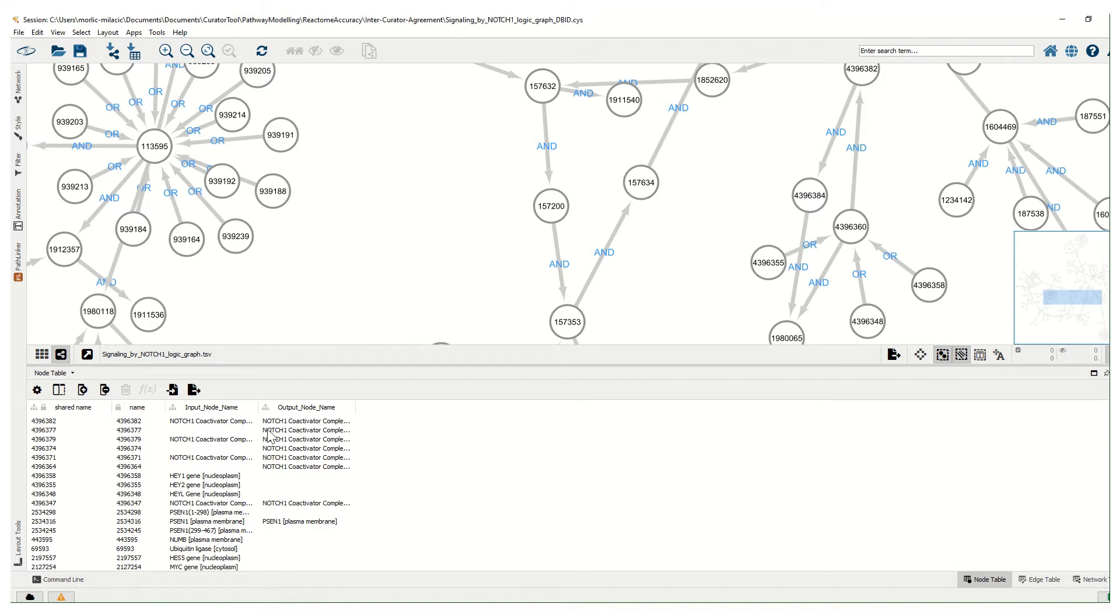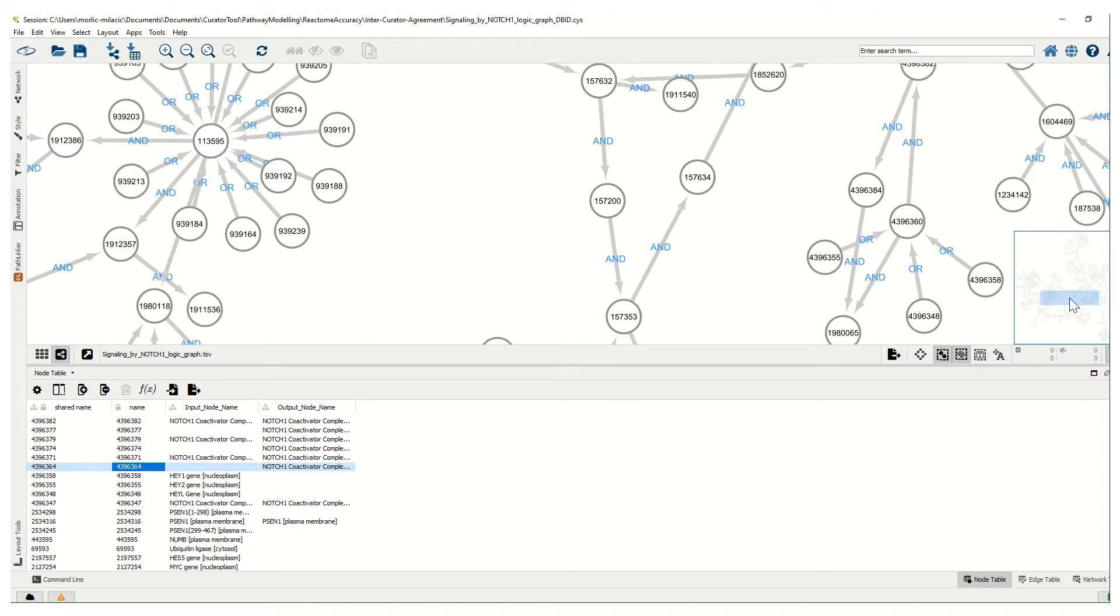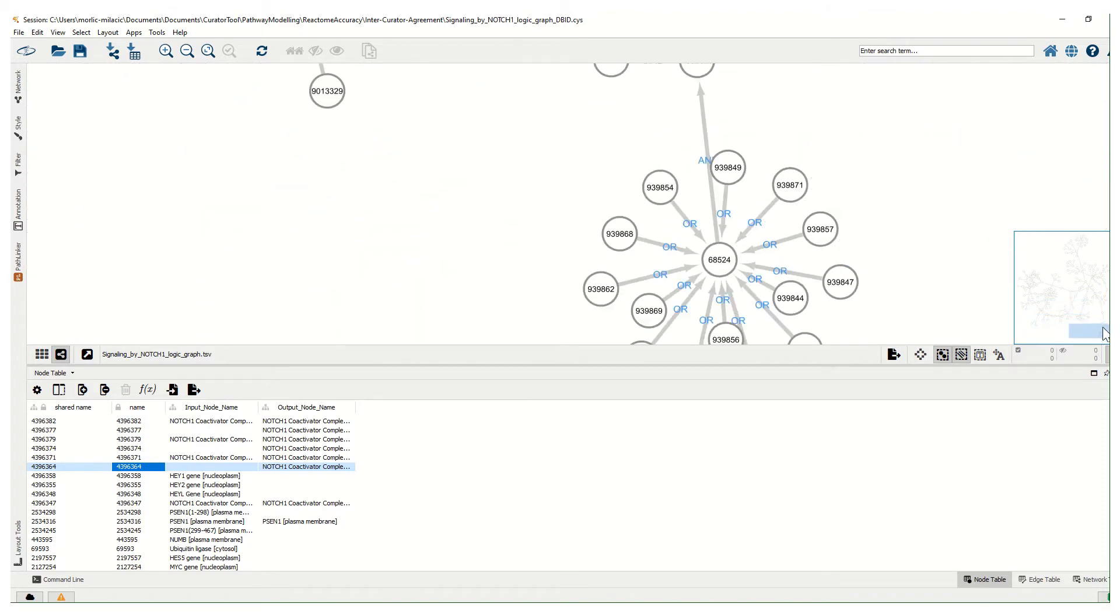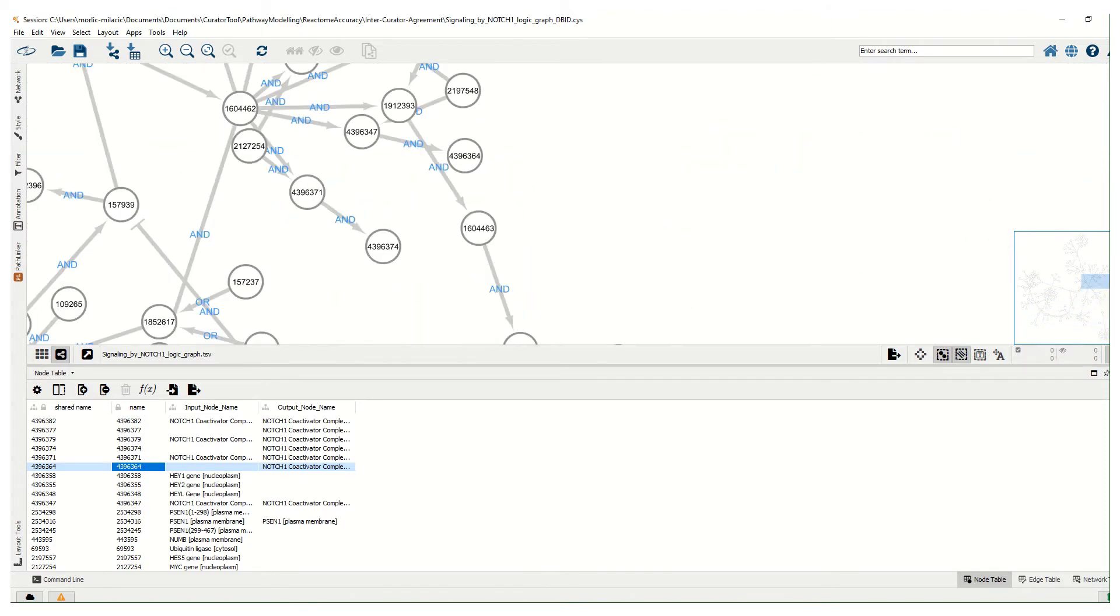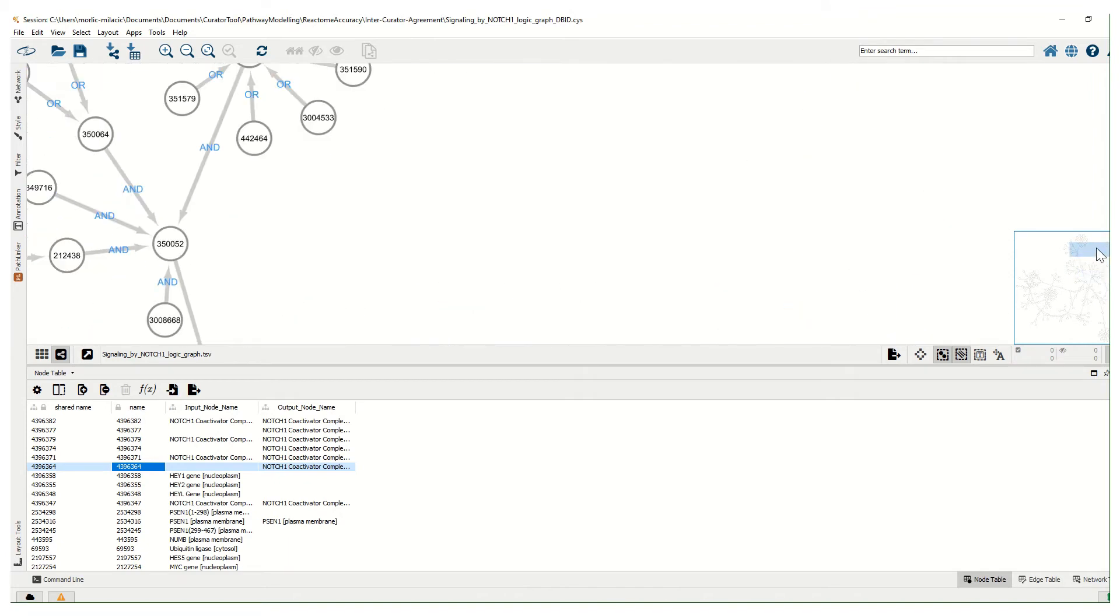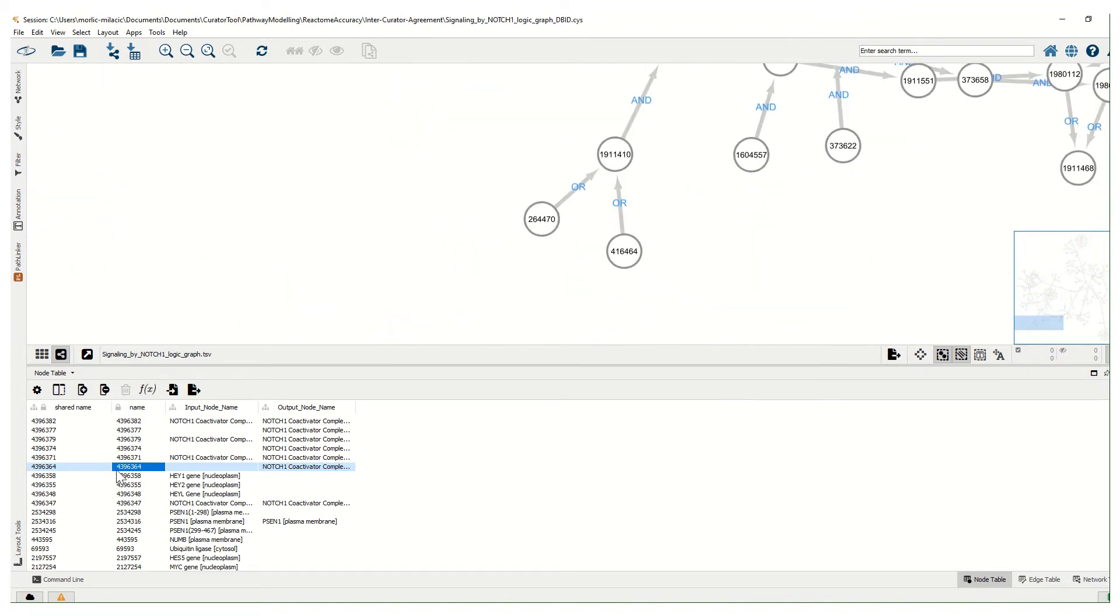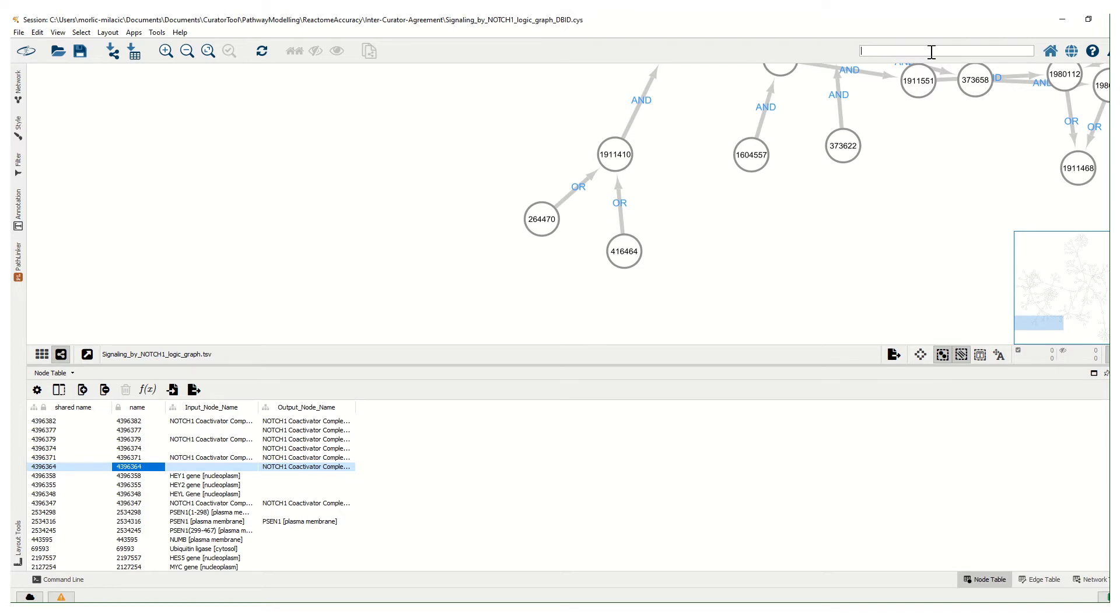If we click on this node and look to see where it is... let me search for it. Four three nine six three six four.